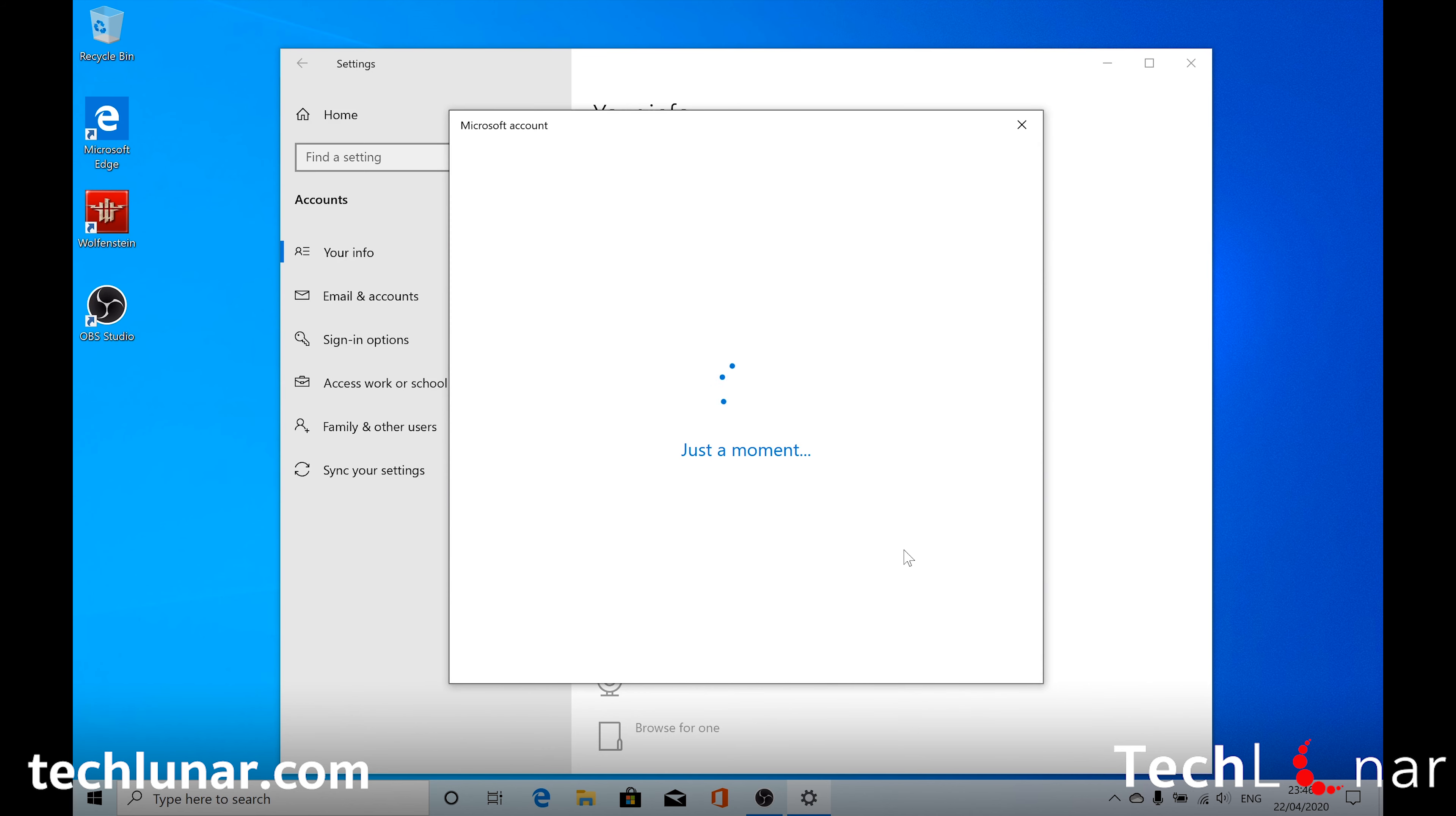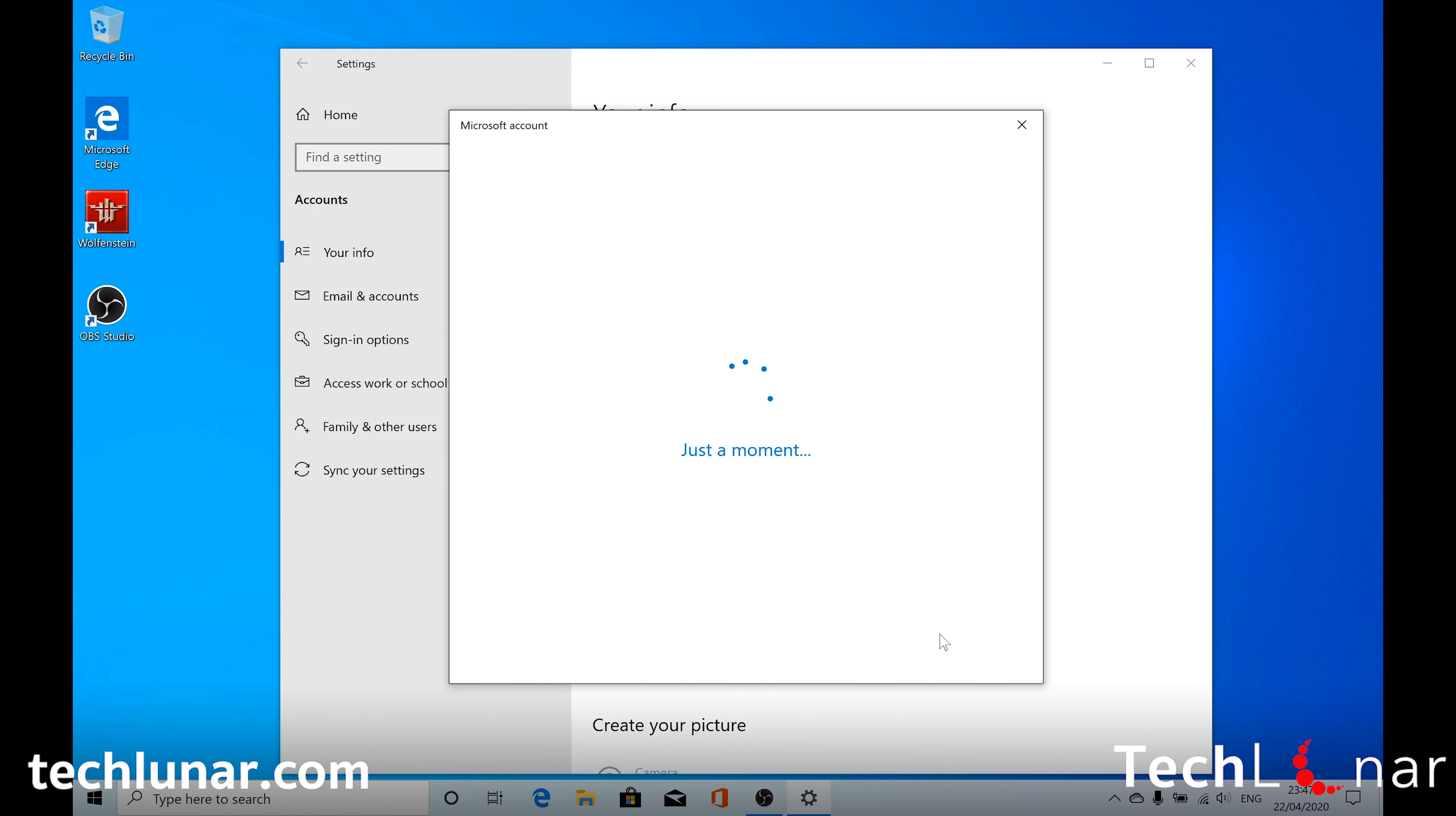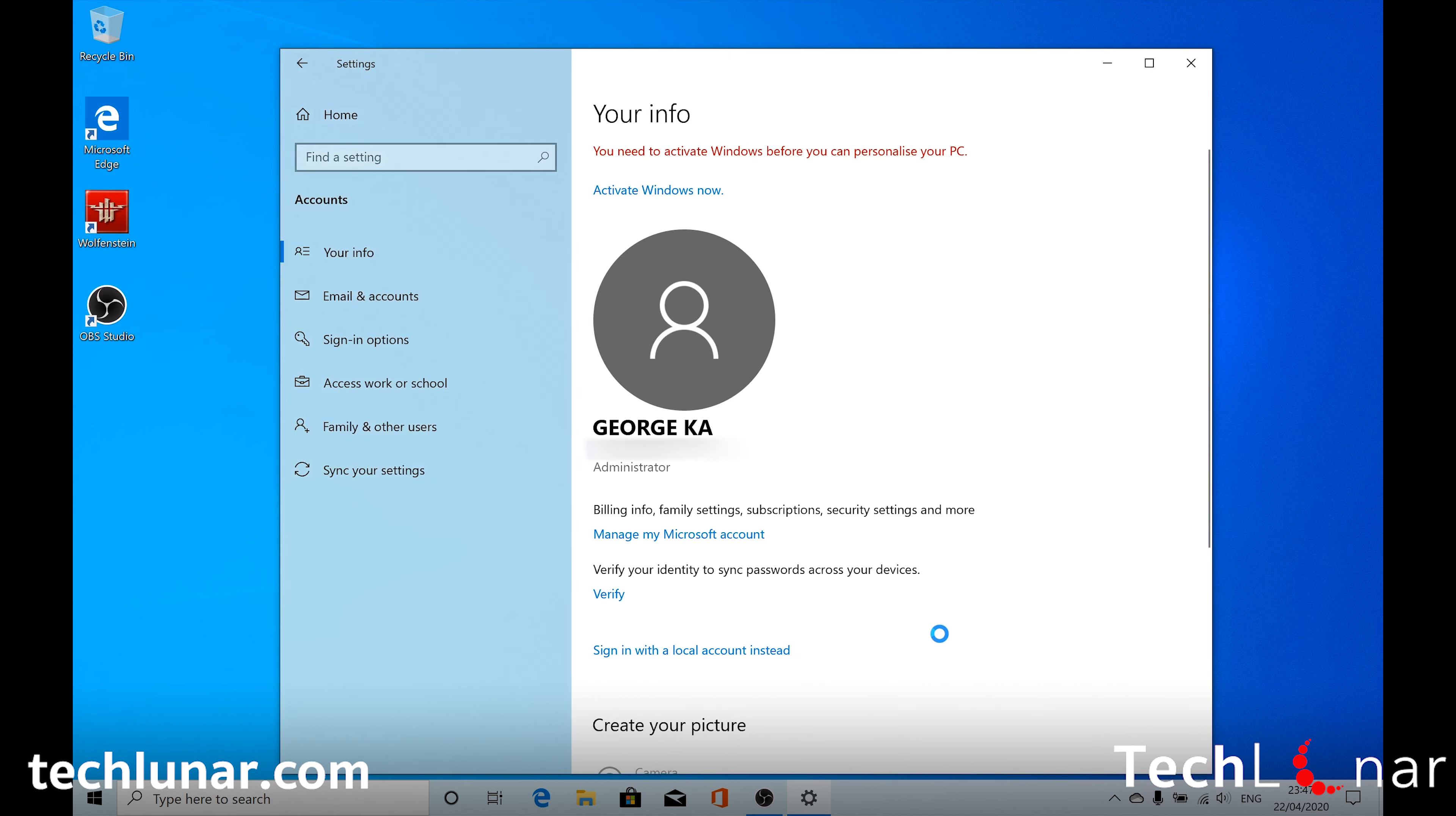It's going to take a few minutes to connect your device back to Microsoft. Choose Next. And if you have a pin just make sure to type it in. And that's it.